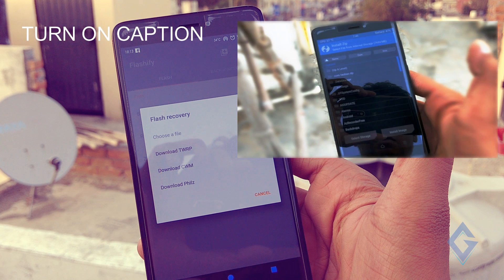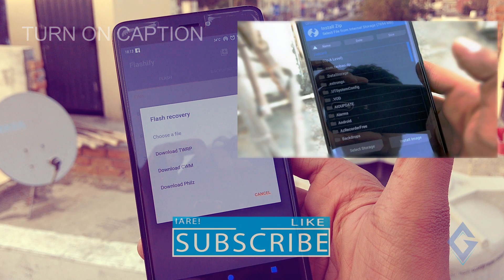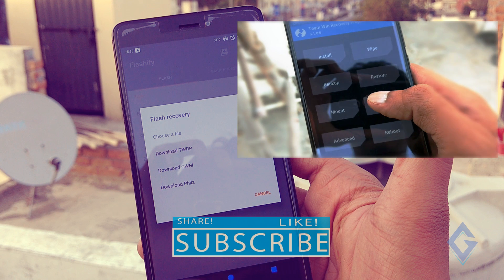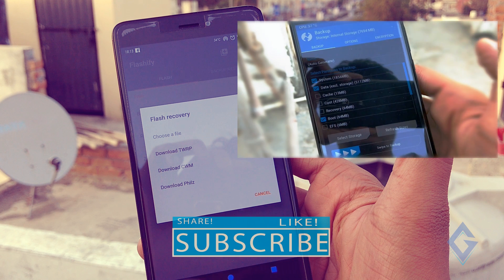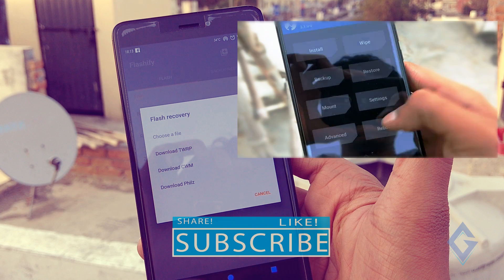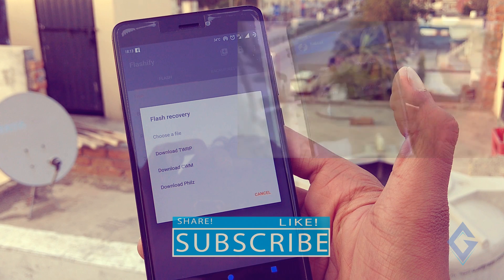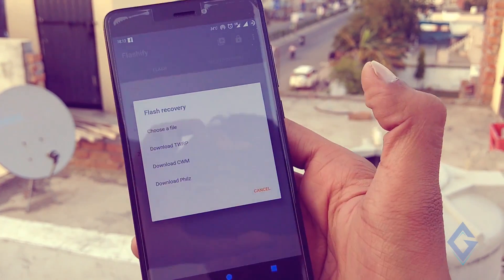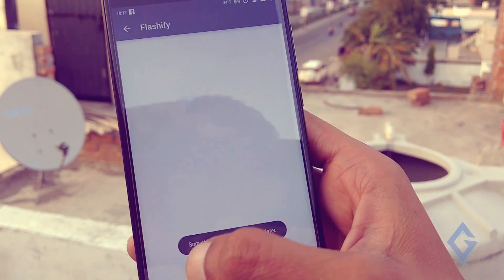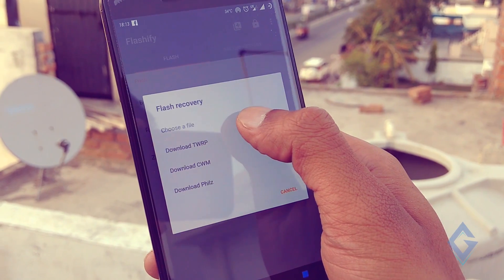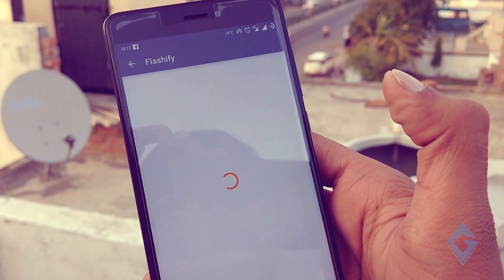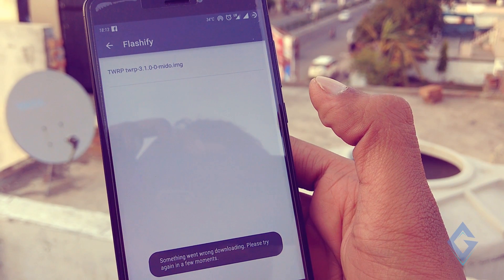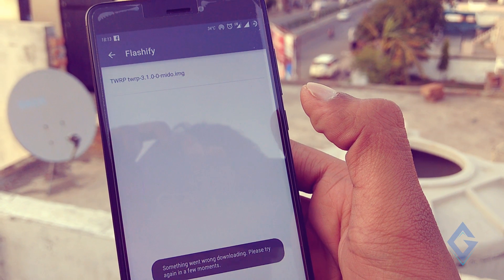But if you select CWM or Philz, then you cannot use your smartphone's touch screen. To use those recoveries, you will need the volume and power buttons for navigation — it does not support phone touch. So without any confusion, install TWRP recovery. When I tap on CWM and Philz, they don't exist for my phone. But when I tap on TWRP, it shows one file. Remember, if it shows you more than one recovery, always select the latest one.